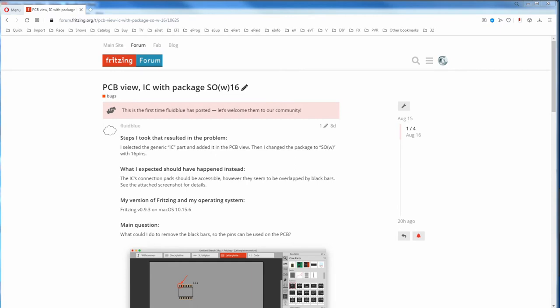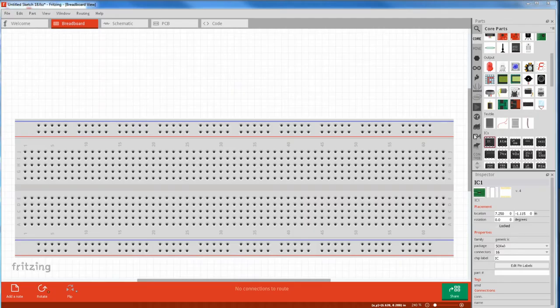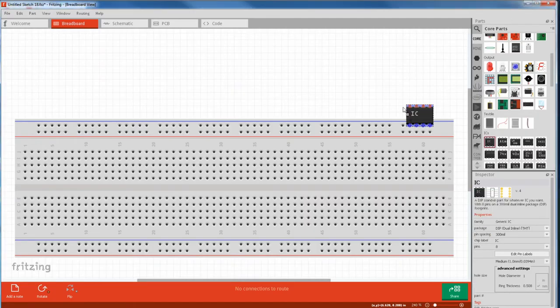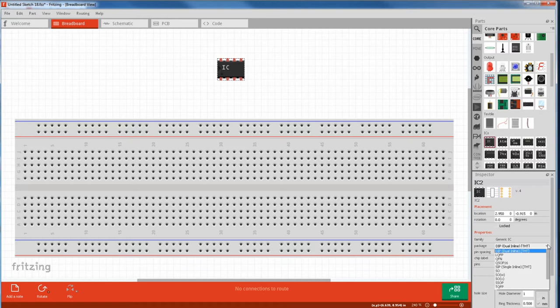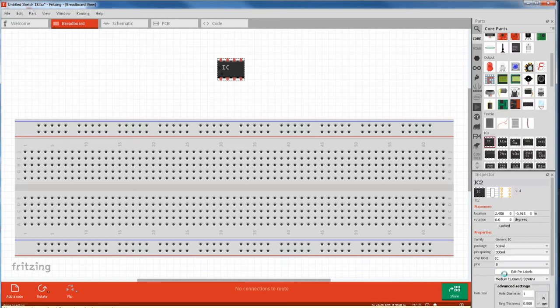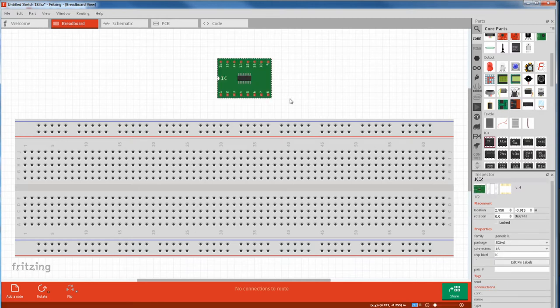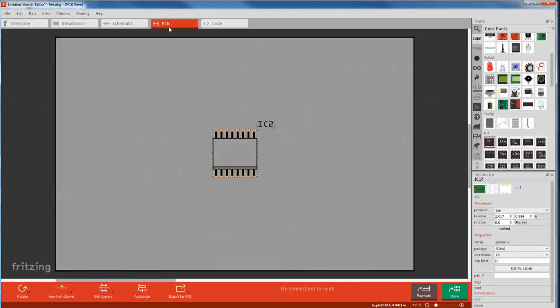We'll start with the easier second group because all they require is the correct part footprint. And we'll use this poster as an example. The poster grabbed a generic IC from the core bin then selected an SOW. The W is 16 pins in this case. But when you went to PCB view, the silk screen was covering the copper pins.